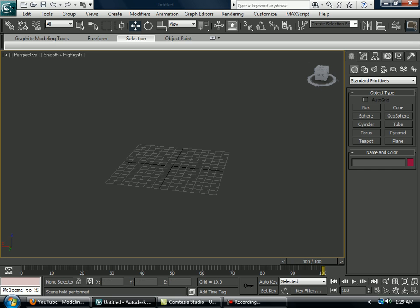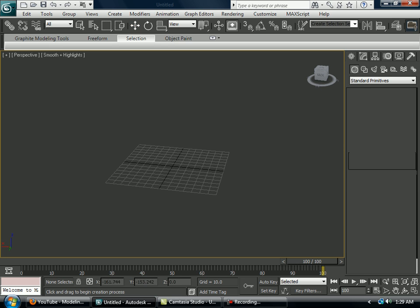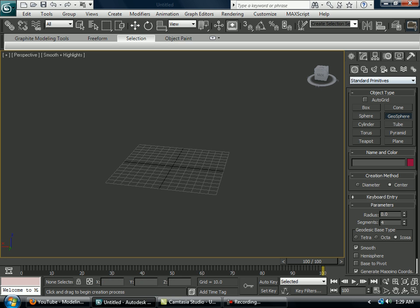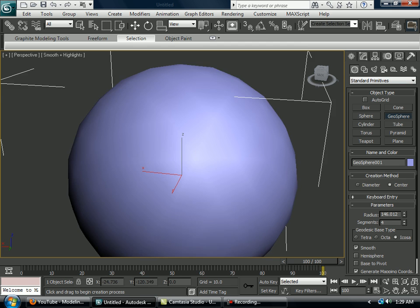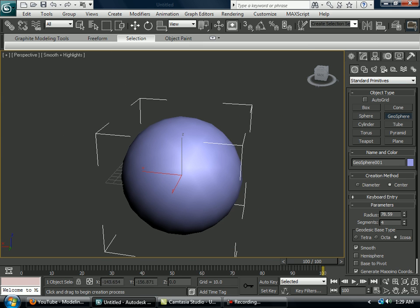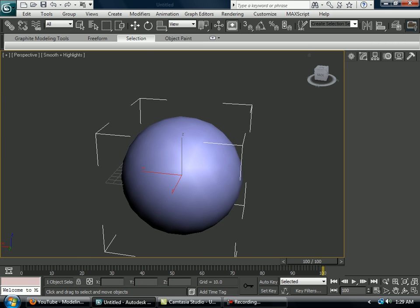This is how to make a golf ball. What you want to do is go here in Geometry, Standard Primitives, Geosphere. You want to make a decent-sized sphere.